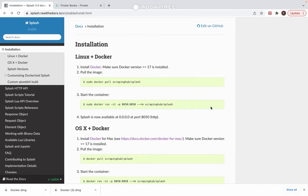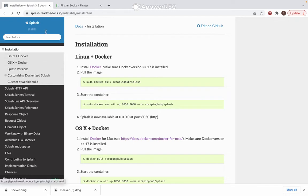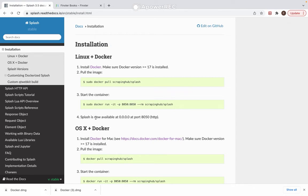The first thing we need to do is install Docker, otherwise we can't run Scrapy Splash. I'm at the Splash website where you will have a guide on how to do the installation of Docker, and there is a link in the tutorial where you can find this website.